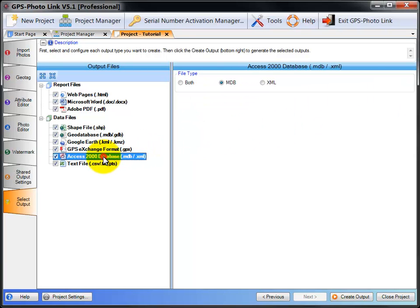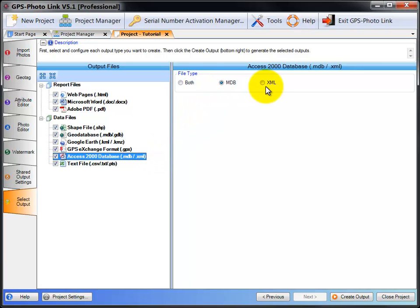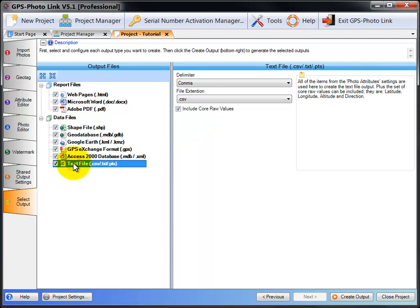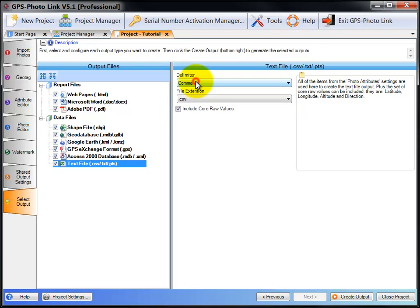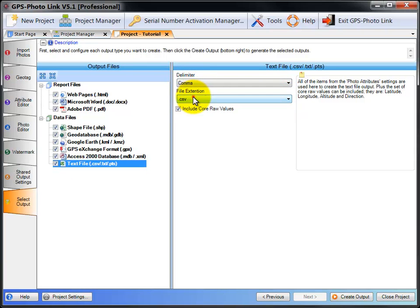Next is the access database. You can have GPS PhotoLink output a relational database for importing to other databases. And this type of database you want, MDB or XML type. And the last output is a text file. This is a flat simple text file that outputs all the information, either as comma delimited, tab, space, colon, or semicolon. And you can choose the file extension and again include the core raw values in the output as well.